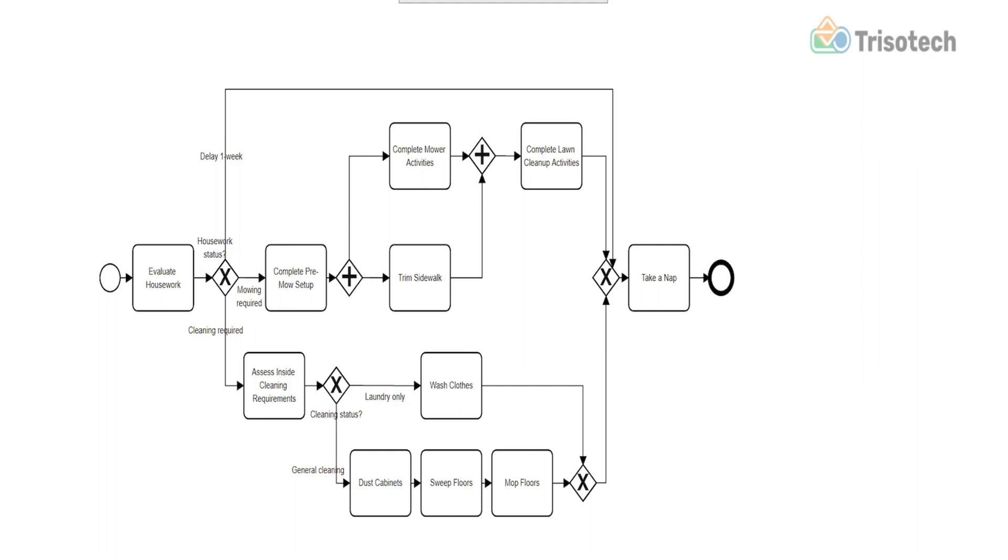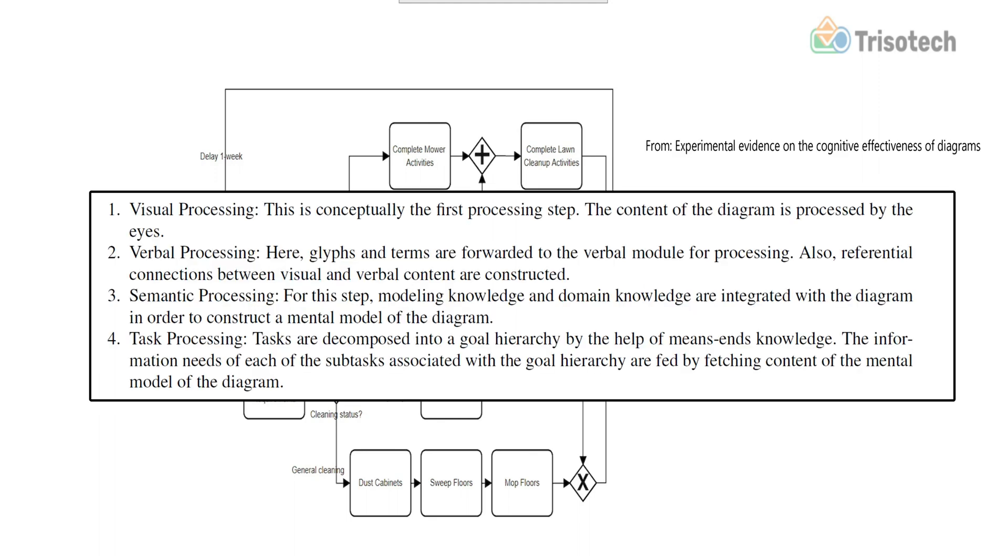And for reference, the four cognitive processing steps of their Cogni-Di framework are as follows: visual processing, verbal processing, semantic processing, and task processing.